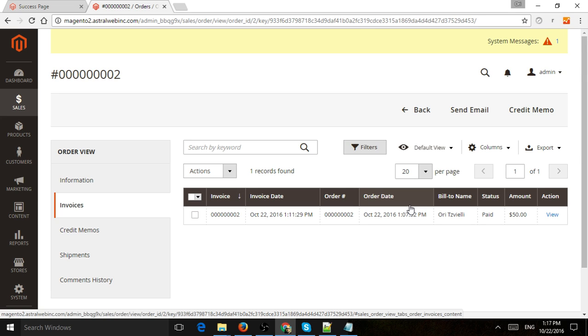Now, if your business requirements need a different kind of invoicing, you would change that. But for most kind of simple projects, when someone pays, an invoice automatically gets created, the status becomes processing. You ship it, the status becomes complete, and you're finished with the order.